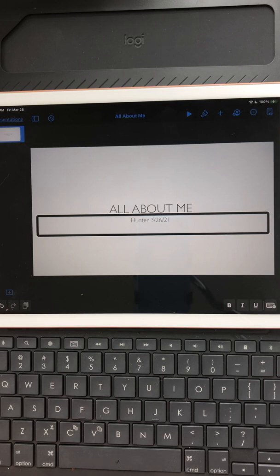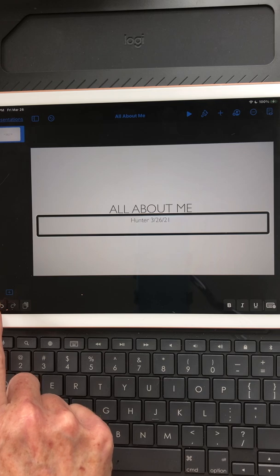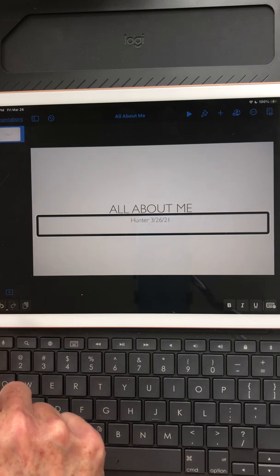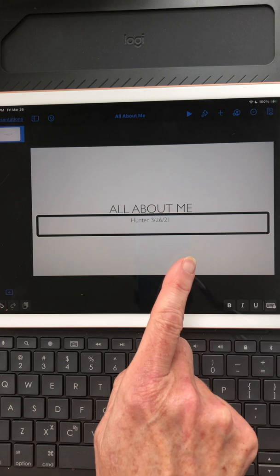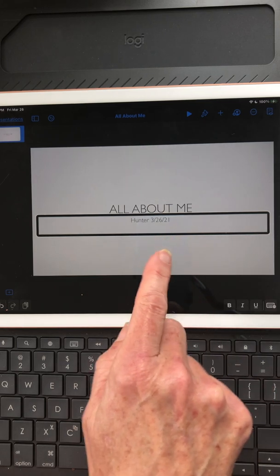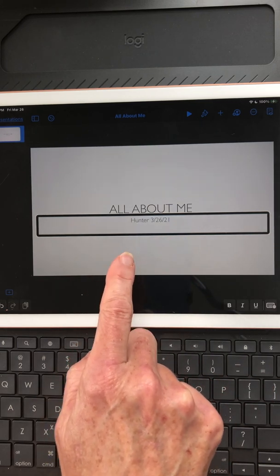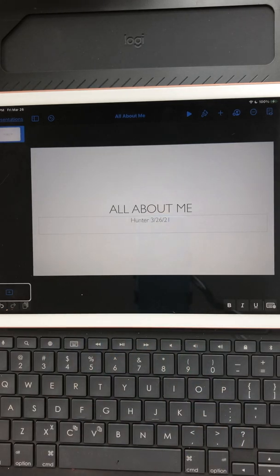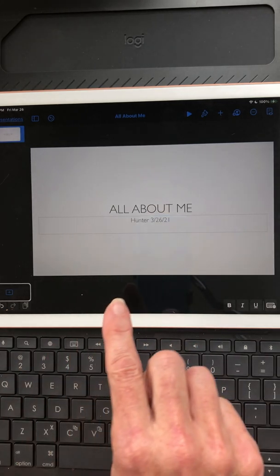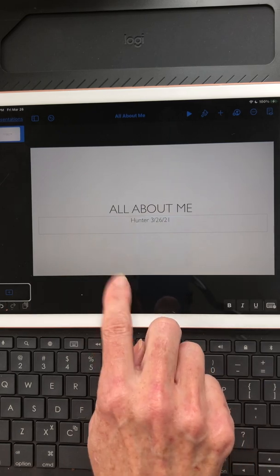The next thing I'm going to do is add a new slide. In Keynote it's on the left-hand side toward the bottom. If I right swipe once from this text box, it gets me to the Add Slide option. I double tap to open it.